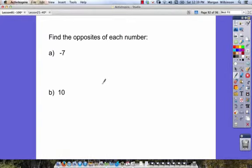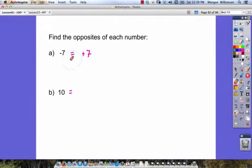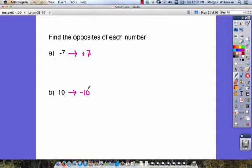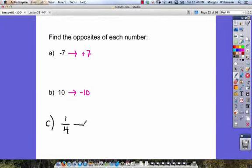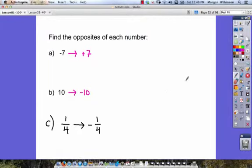We want to find the opposites of each number. The opposites just mean the opposite sign. So the opposite of negative 7 is equal to positive 7. The opposite of 10 — let's put an arrow because we're finding the opposite — that would be negative 10. If we had one more problem, let's say the opposite of 1 fourth, that must be equal to negative 1 fourth, because the opposite just means we have the opposite sign. Addition would become subtraction, and negatives would become positives. This will help us with our next questions.